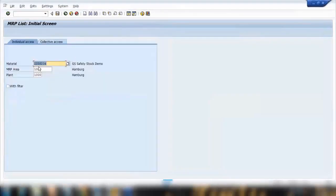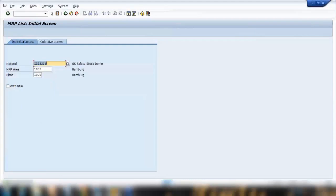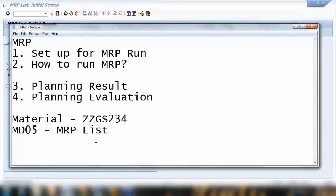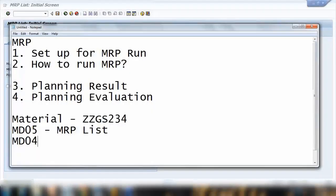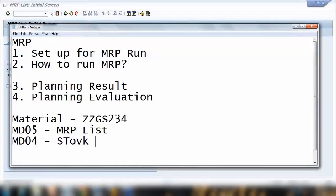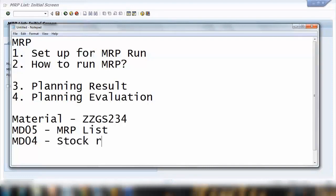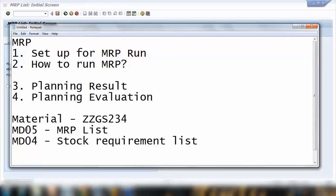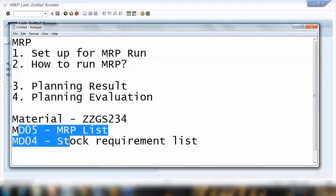Planning on this one, evaluation MD05 which is MRP list. So we'll check into transaction MD05 which is known as MRP list. Run this transaction to check the requirement on this material before we run MRP.